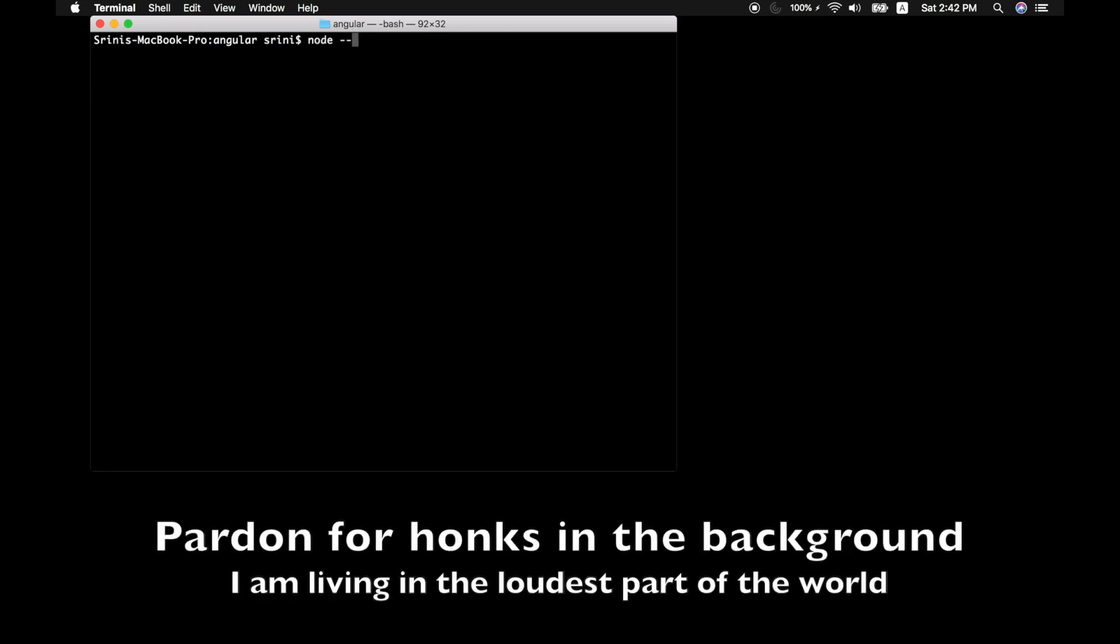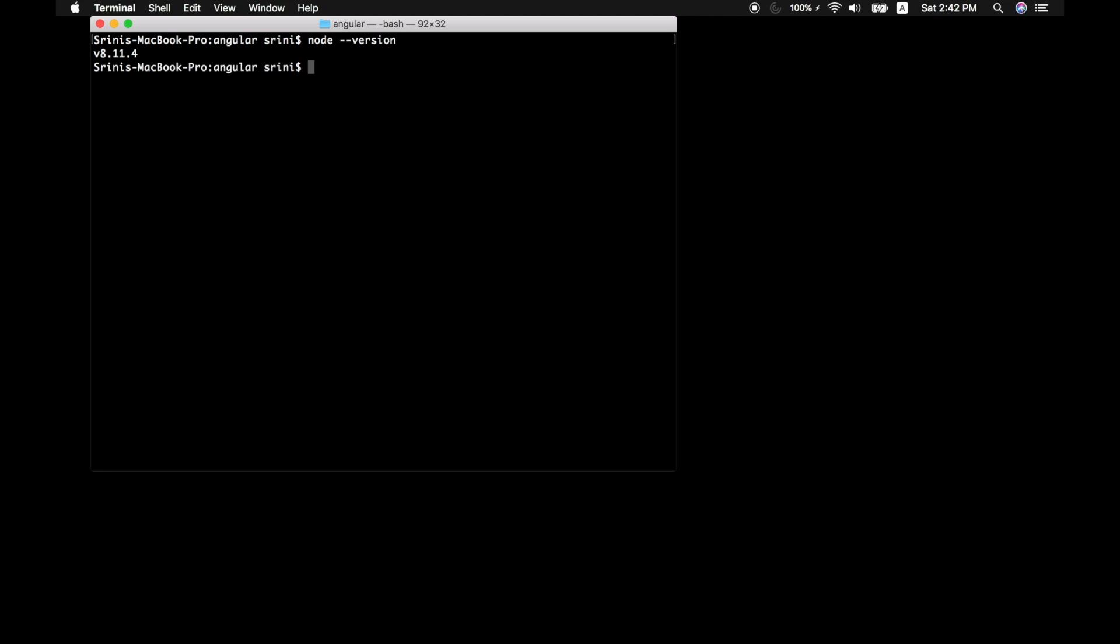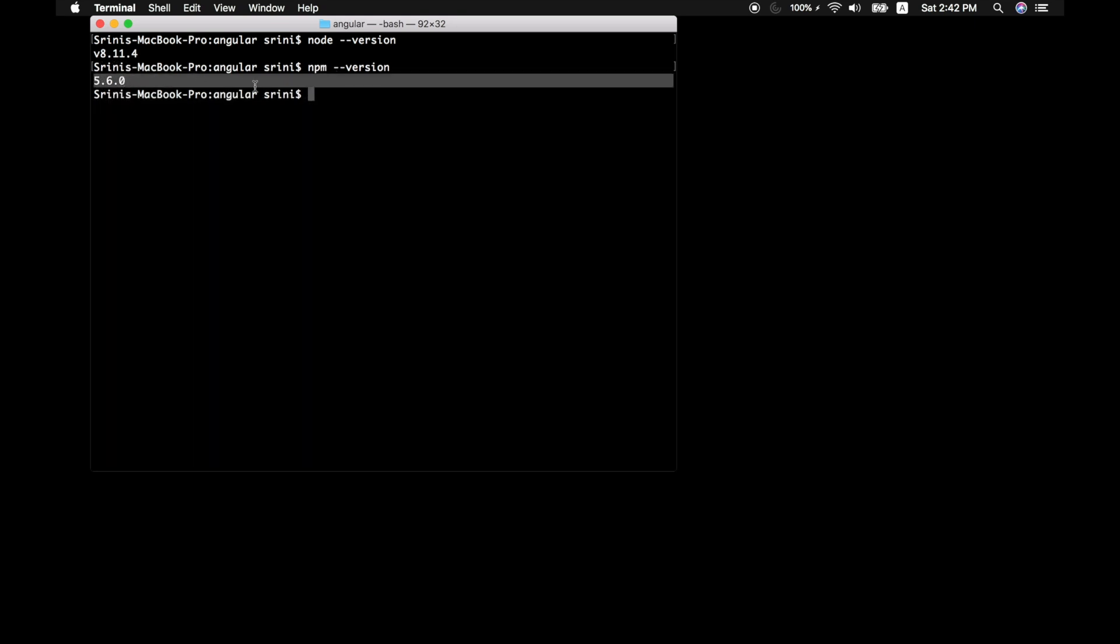So node-version will give out your version number of your node. And then we also need npm in order to install any third-party libraries for Angular. So we have 8.11.4 and 5.6.0 as our node and npm version.